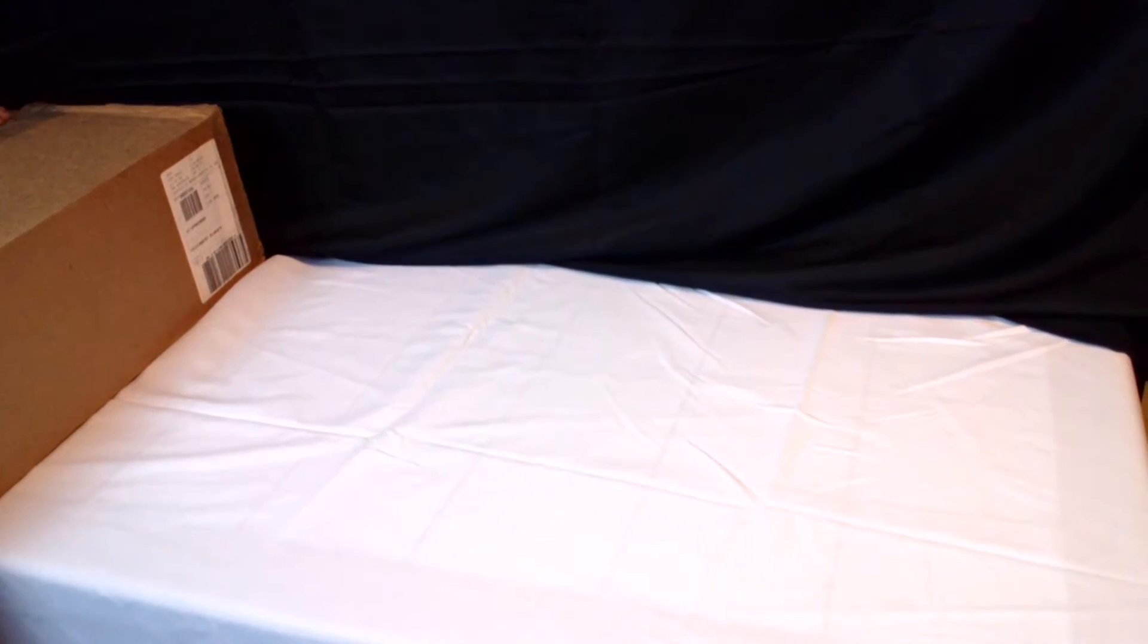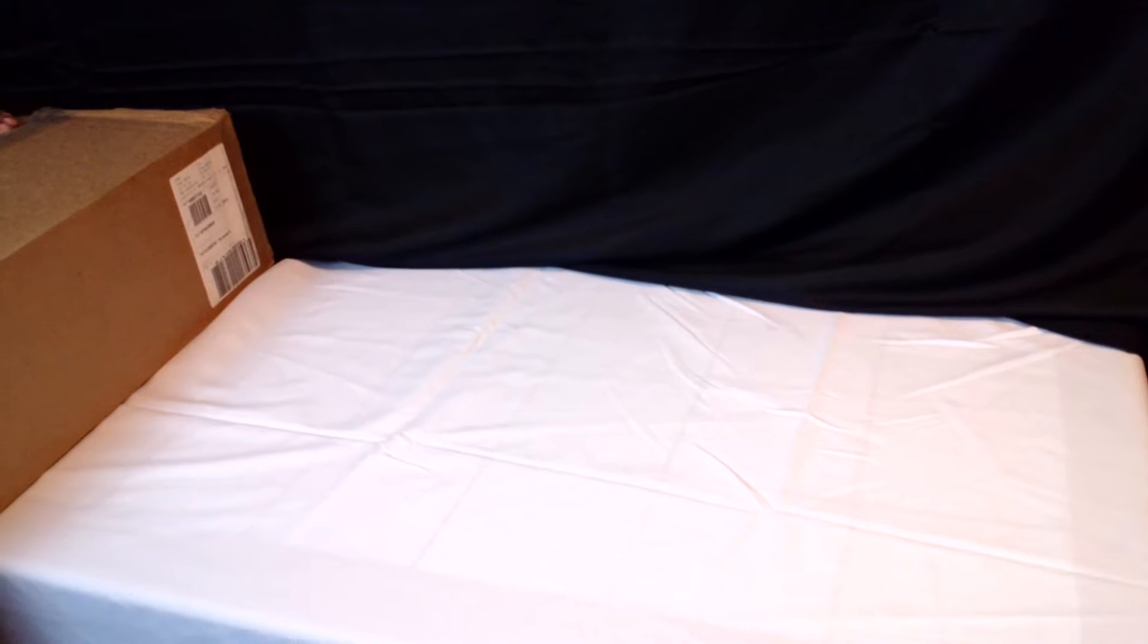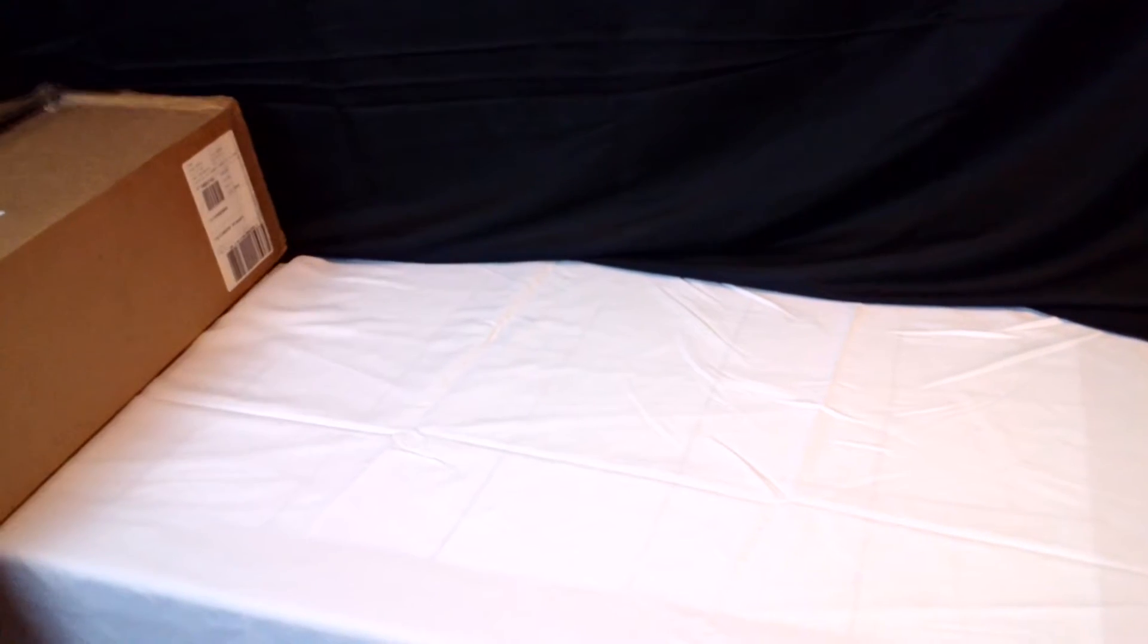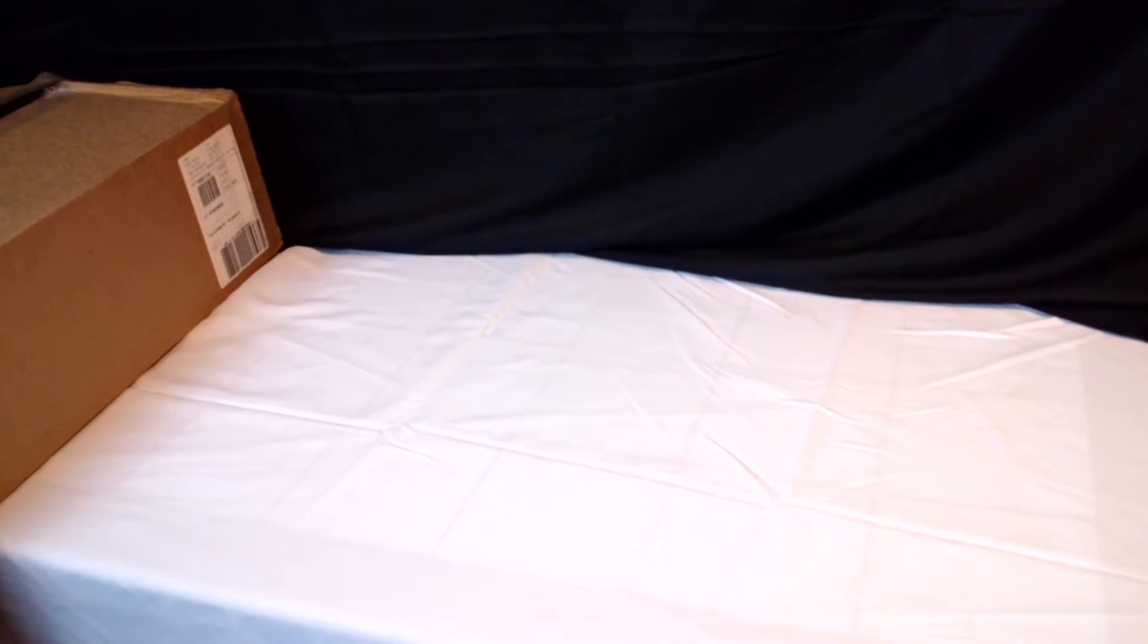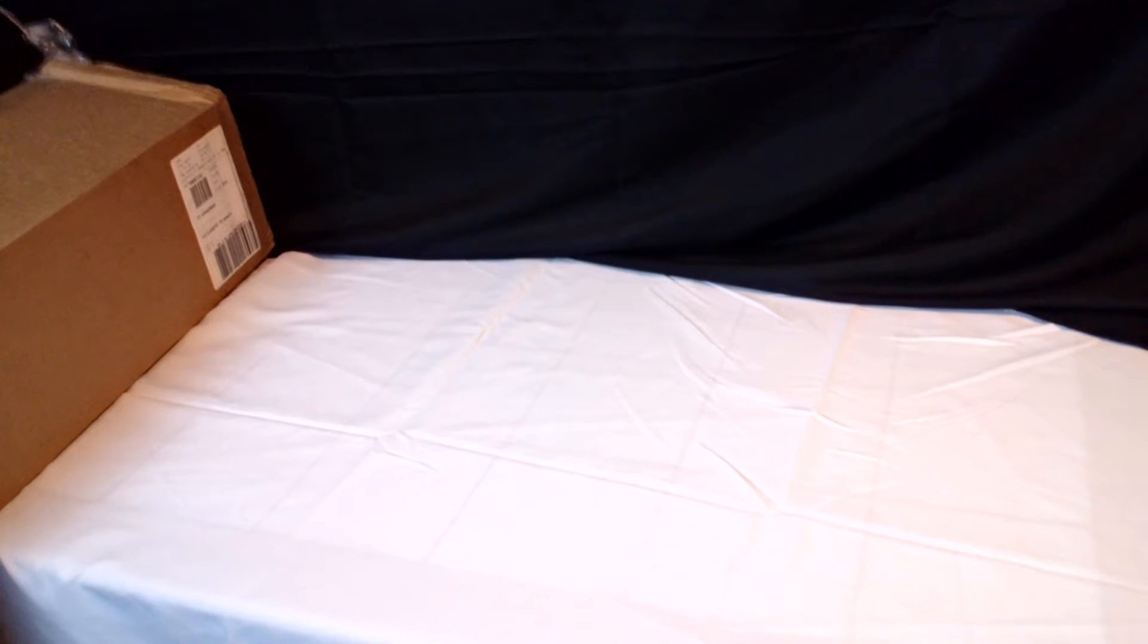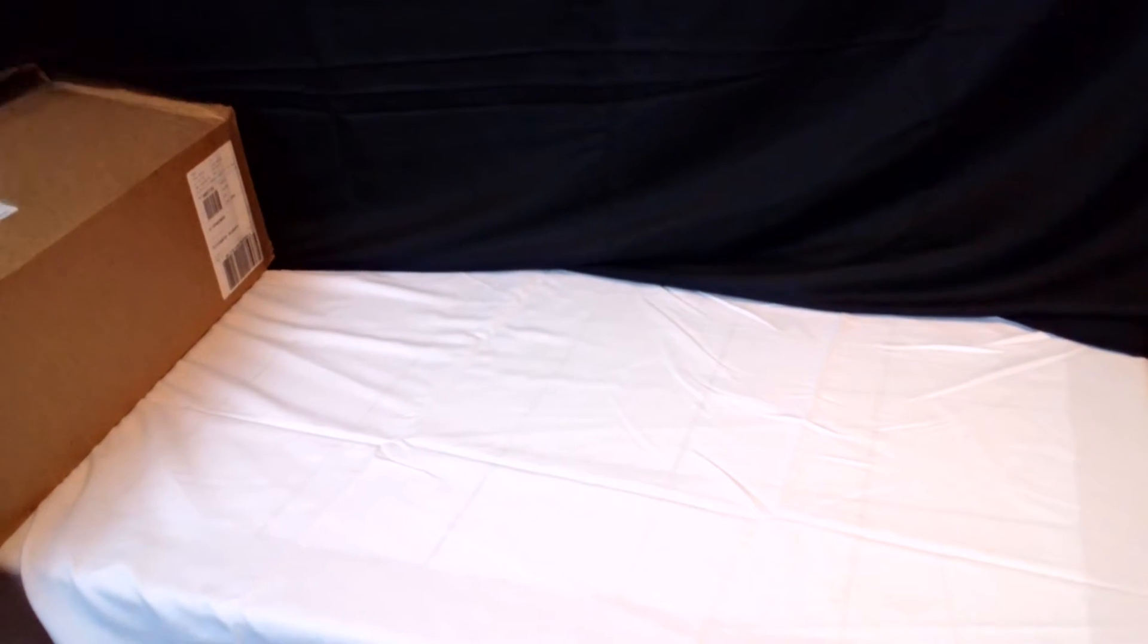And now, we're going to go ahead, and we're going to open it up. Alright. So that's a very strong knife. Alright. Oh, okay. It's a box. I got a box.